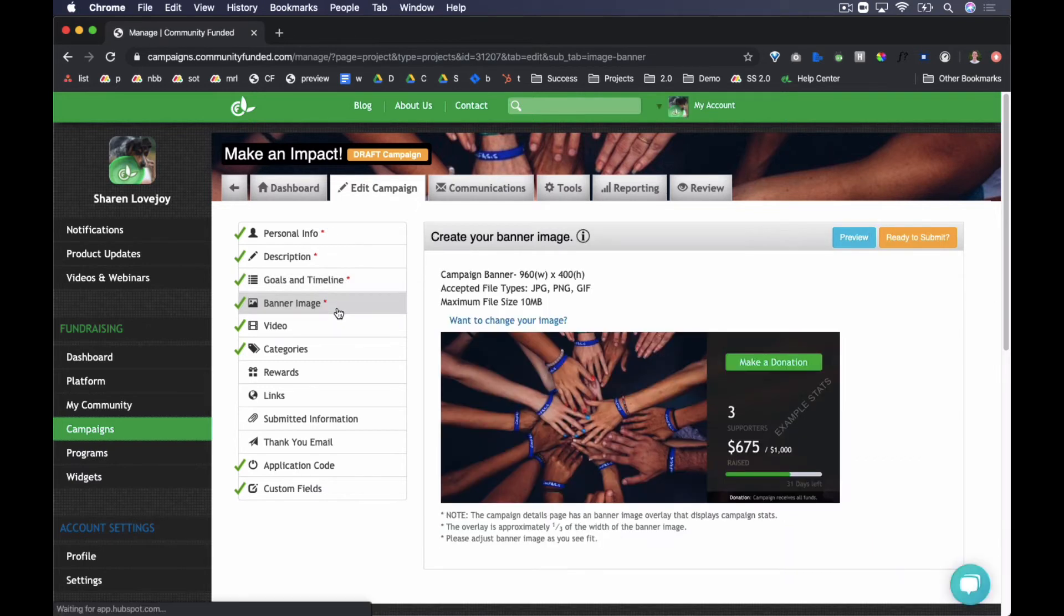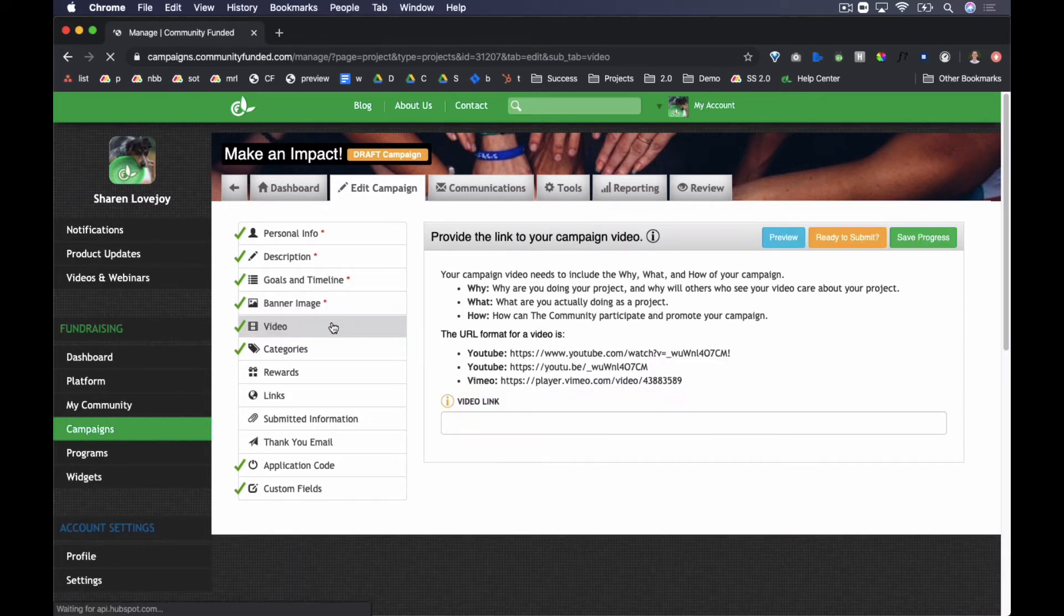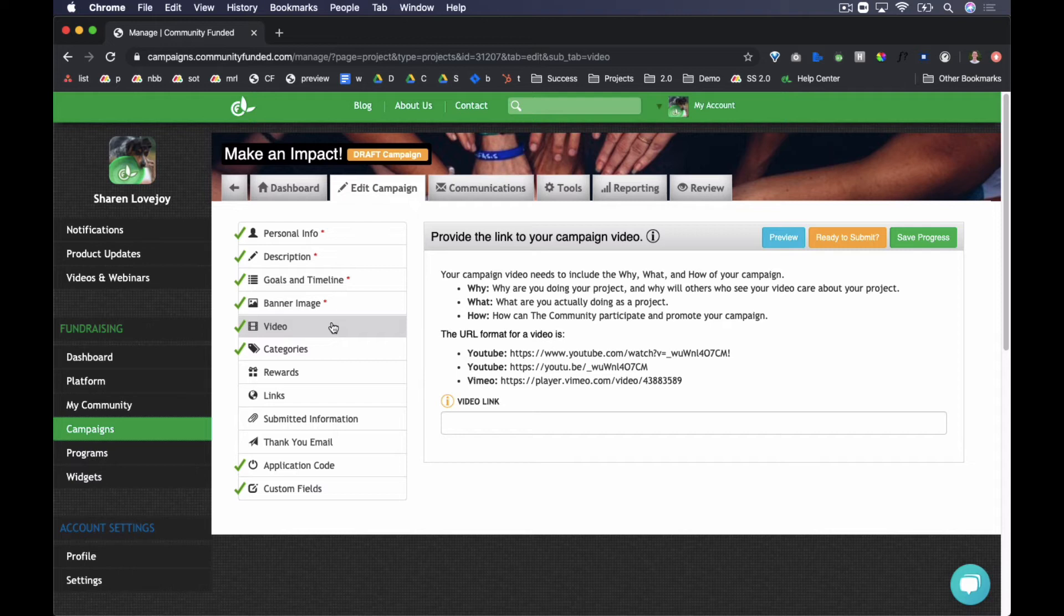Upload your campaign banner image in Banner Image. Images must be at least 960 pixels wide by 400 pixels tall. Add a video in the video section. The video is viewable in the campaign banner area. The small play button will lay over your banner image if you have a video.